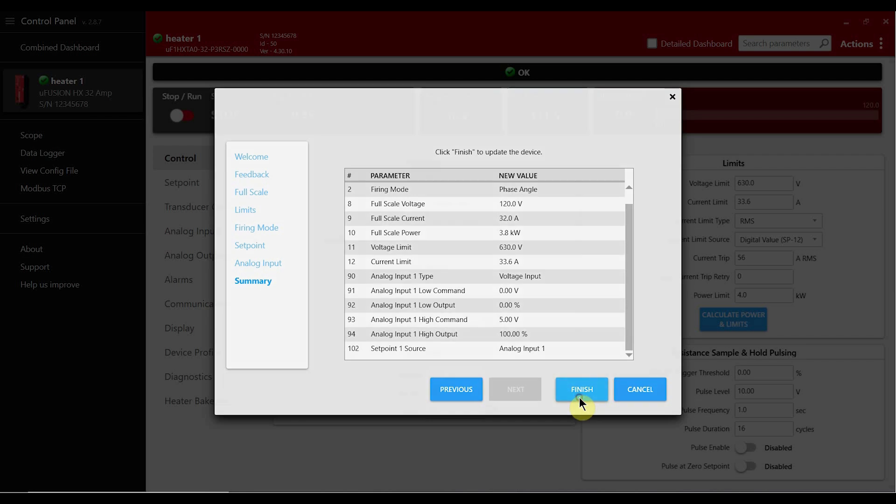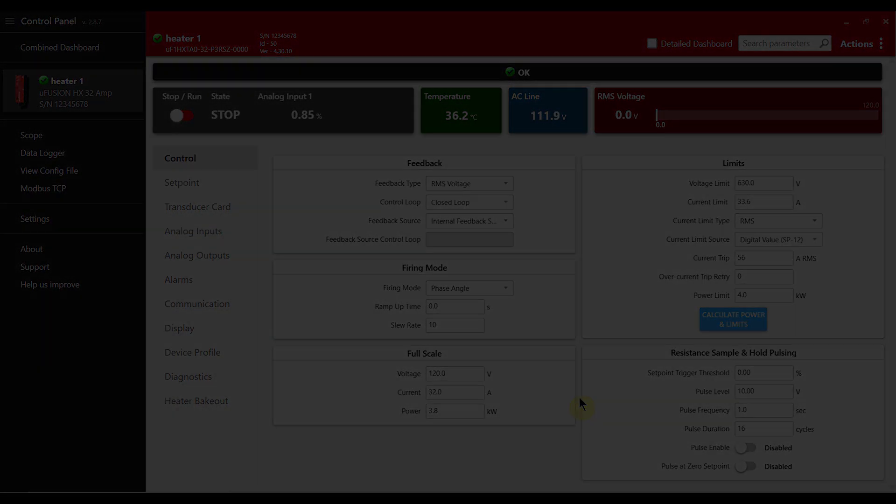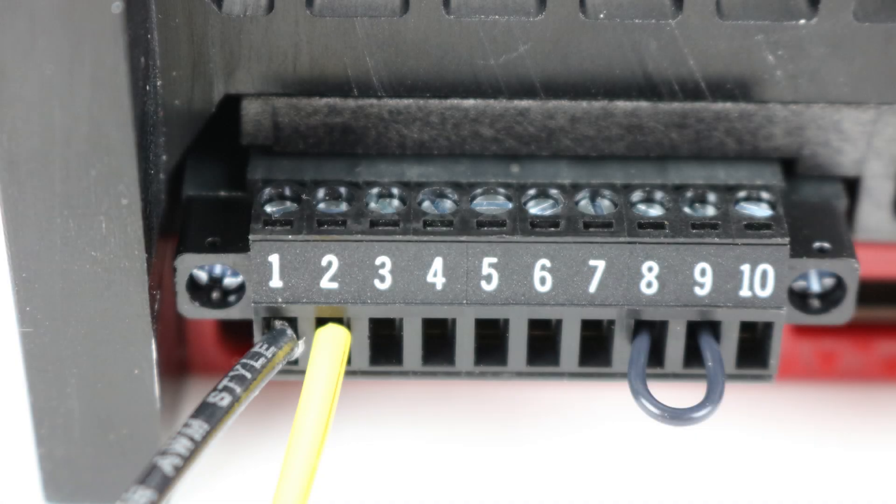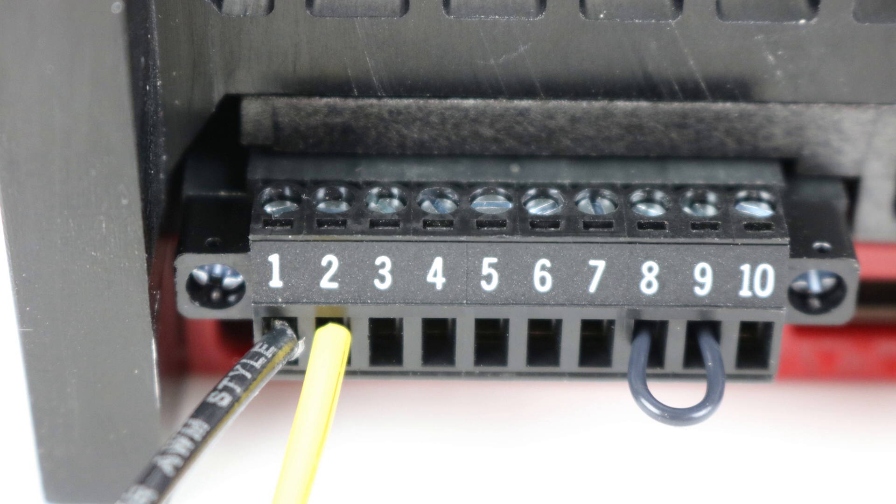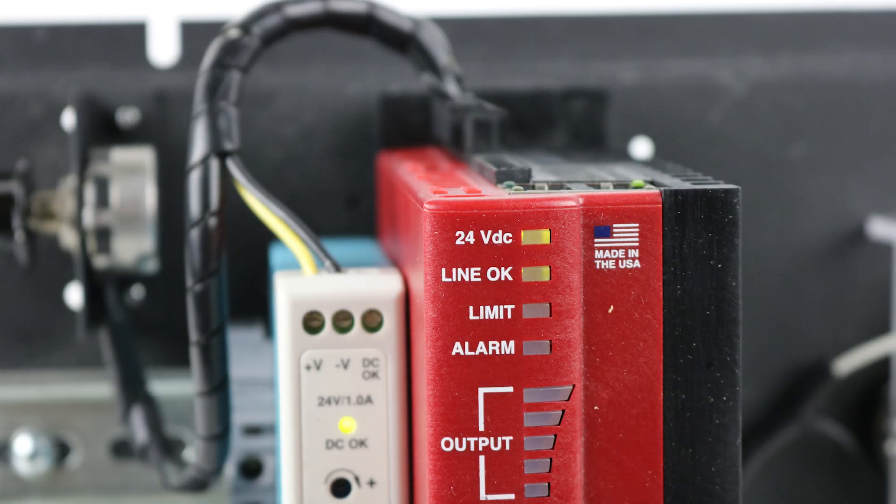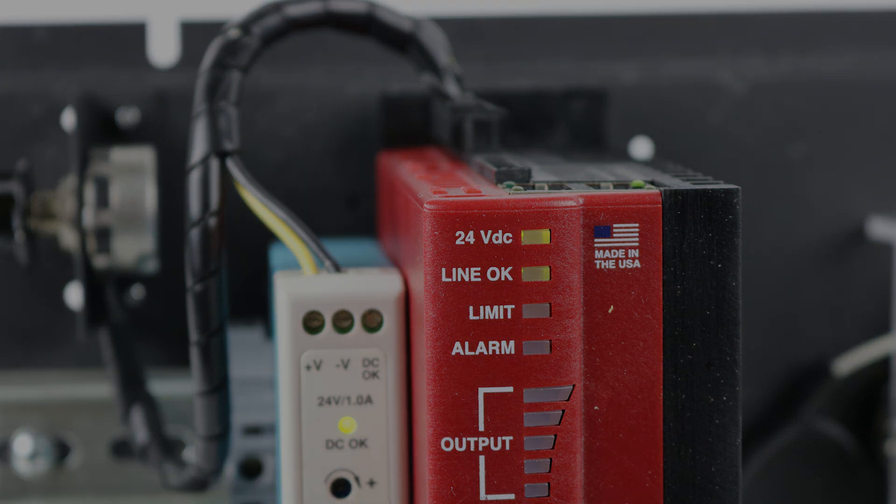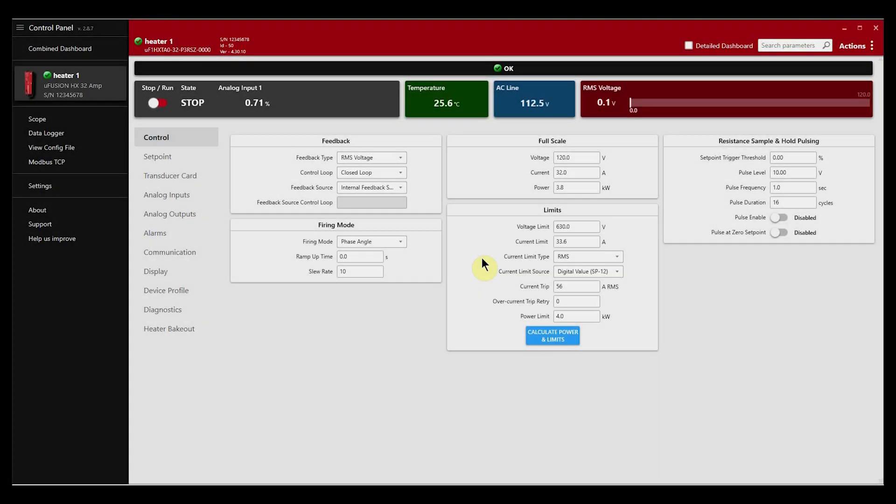In order to operate the controller we need to put it in a run state. To put the controller in a run state we need to jumper pins 8 and 9 on the P1 connector. Next apply 24 volts and your line voltage. Finally select the run stop slider and your power controller should now be operational.